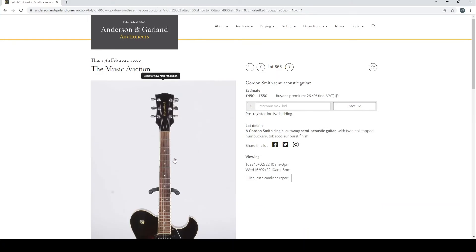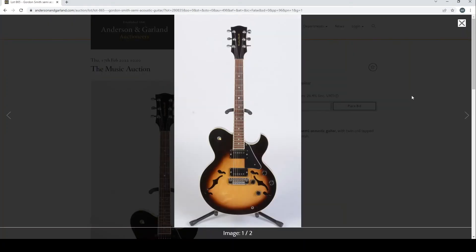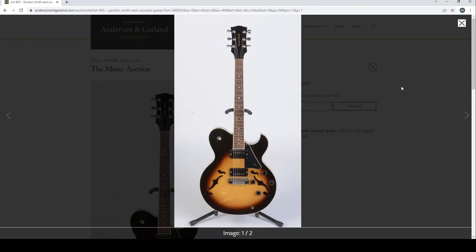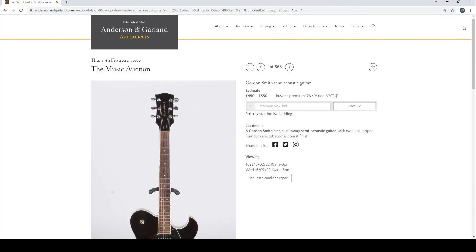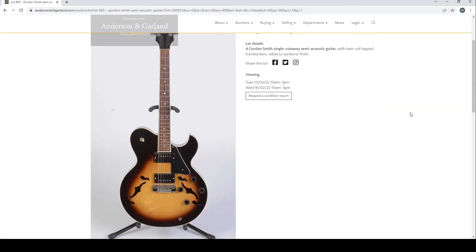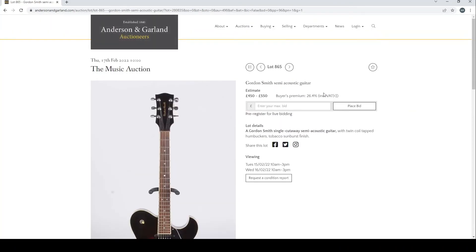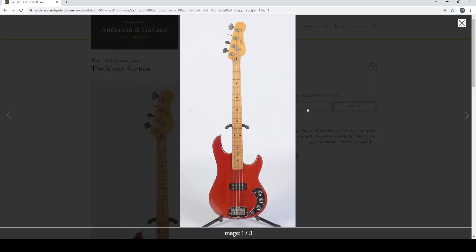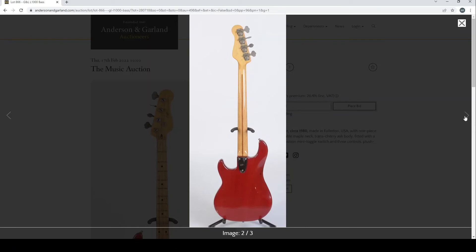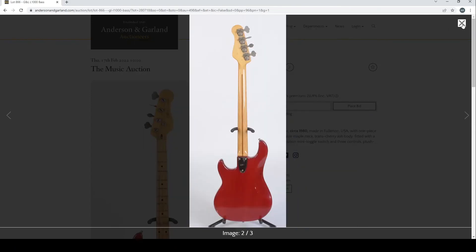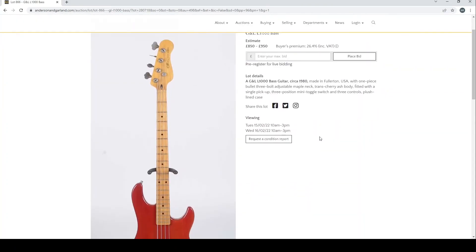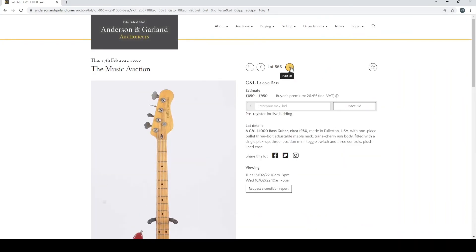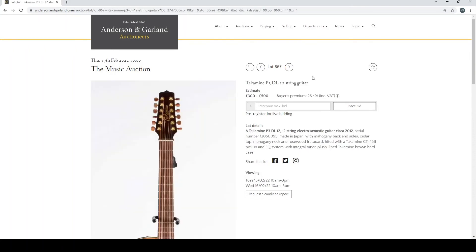Gordon Smith, good old Gordon Smith semi-acoustic guitar. The kind of UK's answer to Gibson for a period. It's an interesting model, still going I think under new ownership as far as I'm aware. £450 to £550, they're quite popular in certain fields. G&L L-1000 bass from 1980 made in Fullerton. So interesting, that's the collaboration of I think George Fullerton and Leo Fender. They're always quite popular.